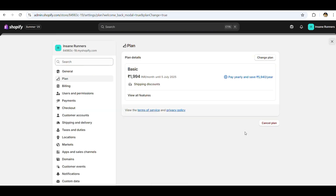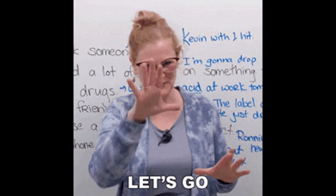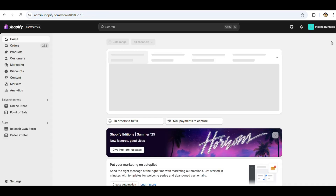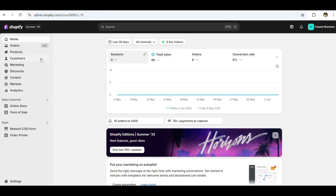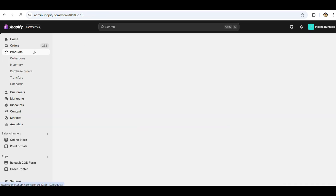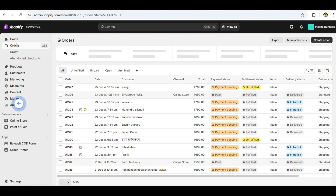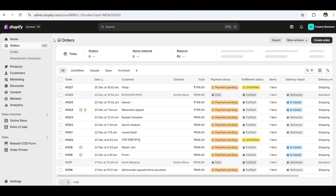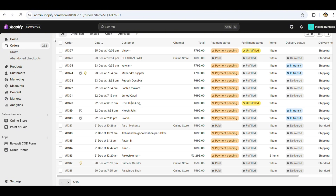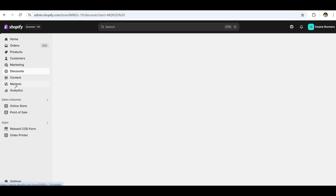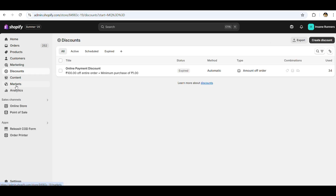After successful reactivation, let's review what's recovered. Go to the admin panel and click on Products from the right menu — you'll see your entire product list restored. Click on Orders and all your previous orders and their statuses will be available. Head to the Discounts tab and your saved discount codes will be back too.